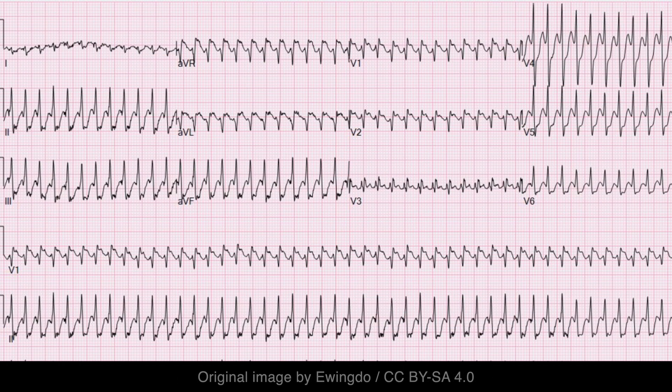Here we have a case of atrial flutter with 1:1 AV conduction. Not only is the ventricular rate extremely rapid, but the F waves are distorted by the QRS complexes.